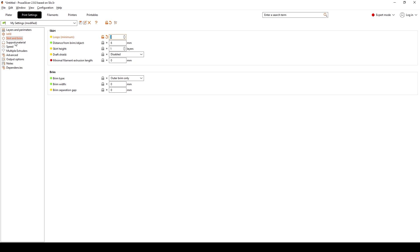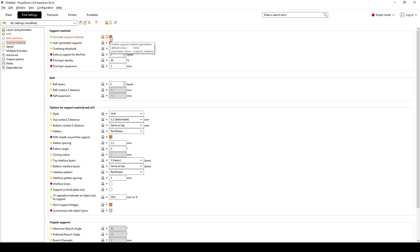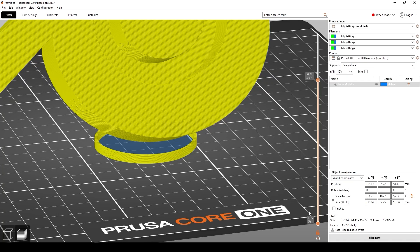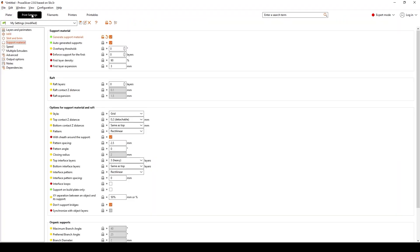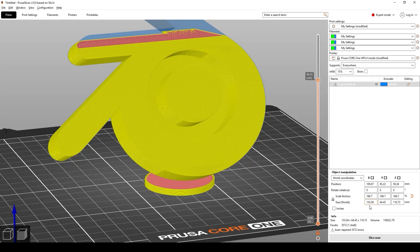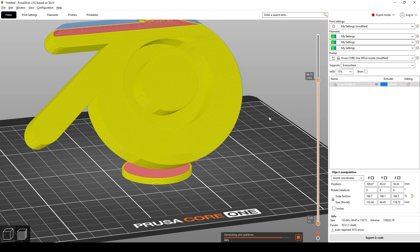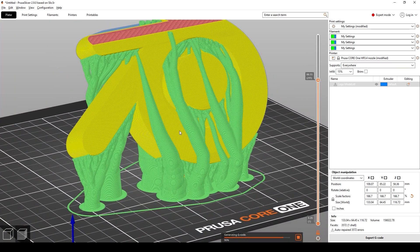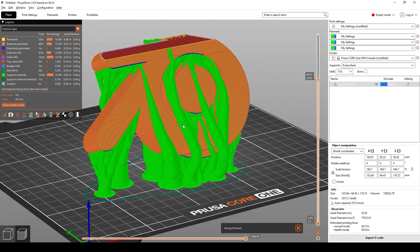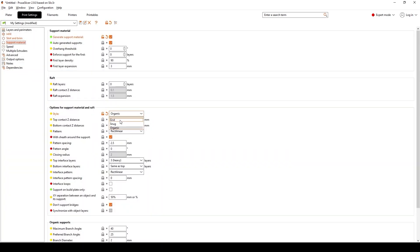Next we're going to jump over to Support Material and generate supports. Underneath the style we can change which style we want — Grid, for example. If you wanted to, you can change it from Grid over to Organic, which I think is what I'm going to do for this tutorial. If we slice it again you'll see tree branch-like structures extruding upwards. Feel free to change this to your preference, but I'm going to stick with Organic.